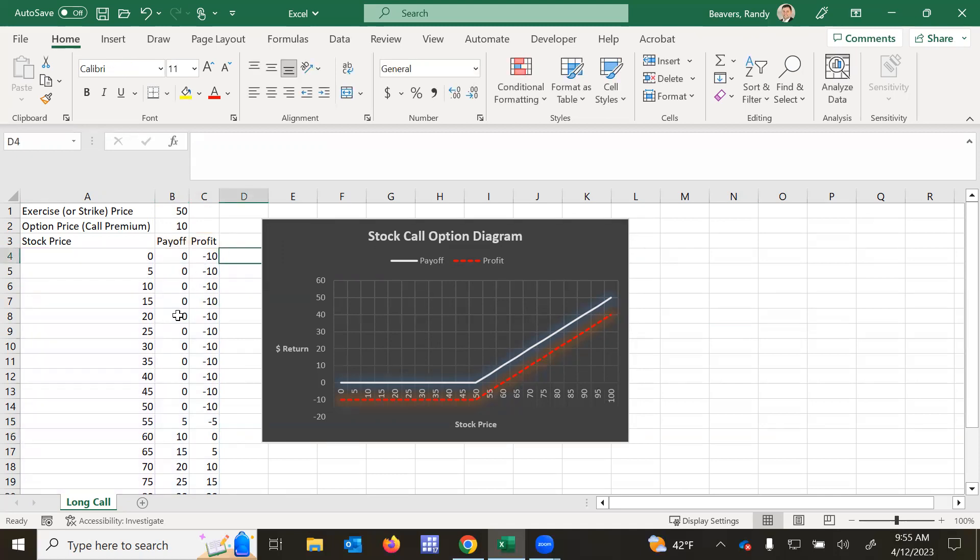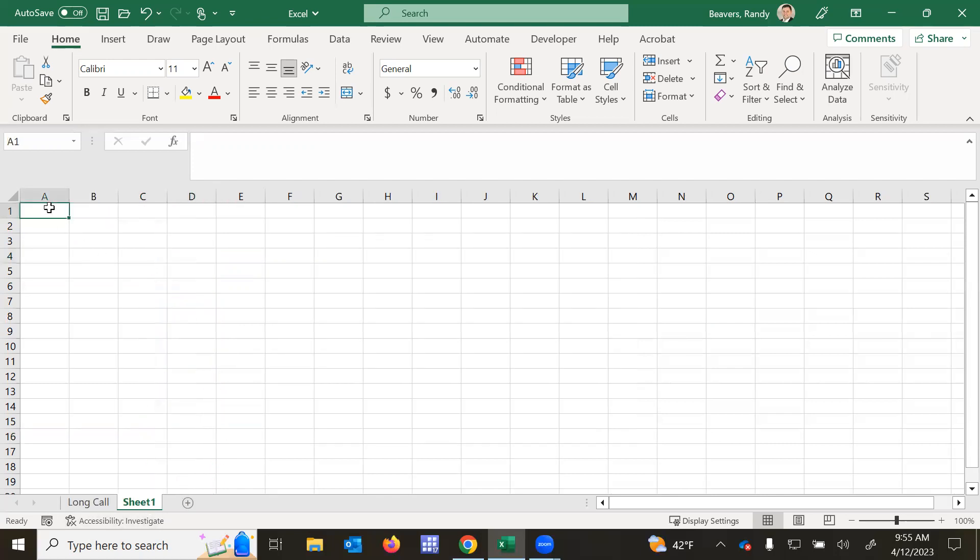So now I'll demonstrate quickly how to get this to work in Excel. So replicating what I've just said here.